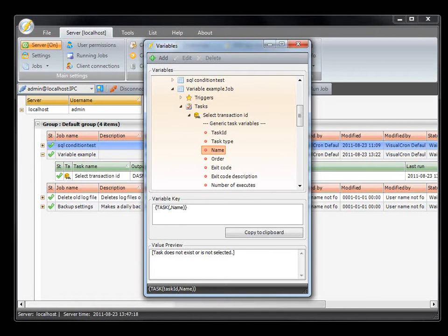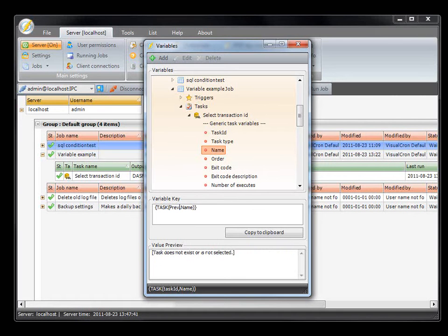There is also another variable called prevTask, which points to the previous task that was run. So if you have two tasks in your job and you are at the second task and want to get the name from the first task, it will always point to the previous task. We also have lastTask — that can be used when you are in the job and want to get information from the last task that was run, such as error code information for an email notification. Then you can use the last task variable.